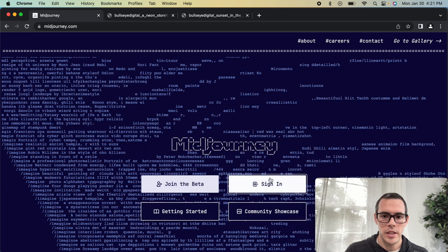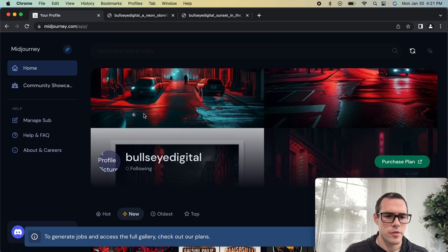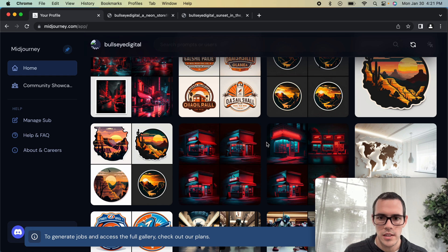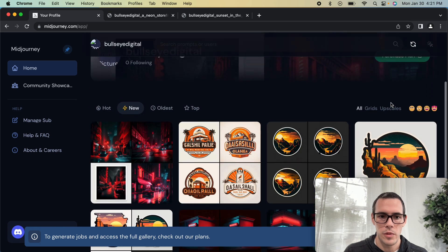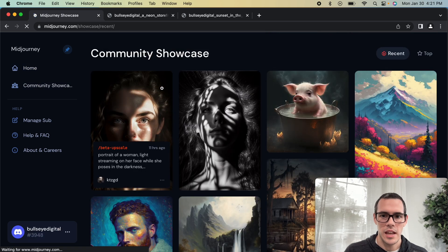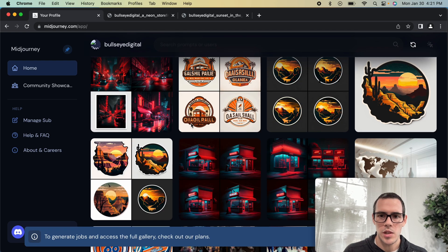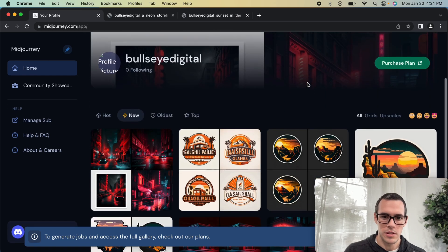If you go back to the Midjourney homepage and click 'Sign In,' that's going to take you to your profile. The first time you do it, it's going to ask if you want to connect to Discord — go ahead and say yes and allow that. In here, you can see all the different designs that you've created, including some I created before on this same account. You can also go to the community showcase and see some of the designs that other people have created too — it's a great way to keep track of your work without having to download every single one individually.